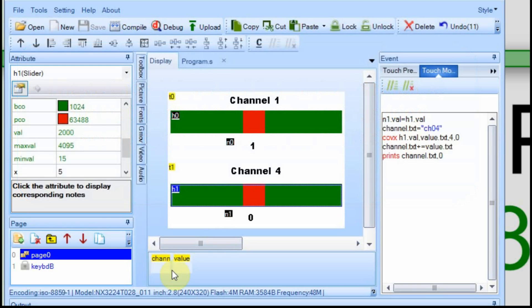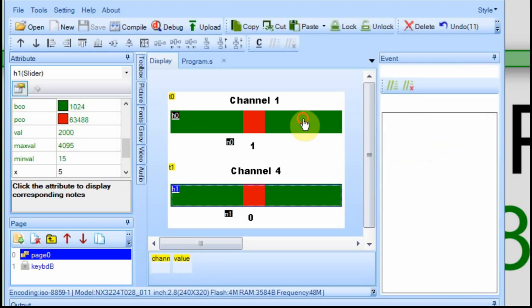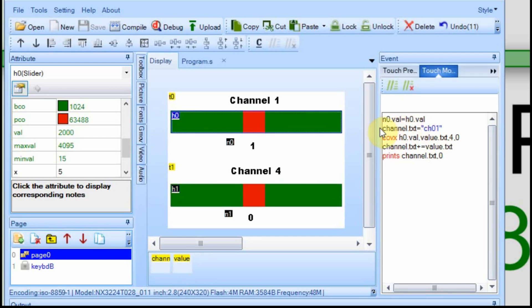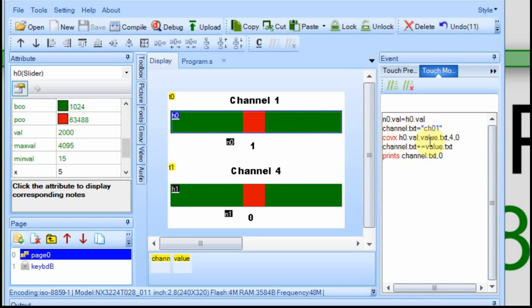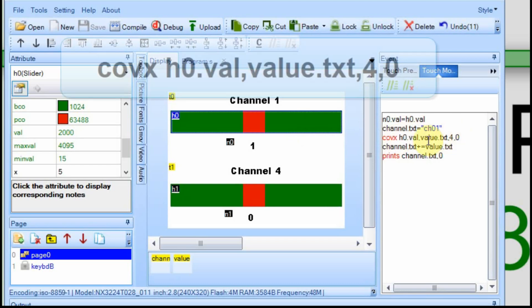Then I use these two variables down here, the channel and the value to store my strings as I send them to the Arduino. On channel one, I have the channel text initially set to CH01 and I use the CH as kind of a trigger. So I take channel 01 or if I'm down in here, I set it to channel 04 and I initially load that into that channel variable. Then I use the COVAX command to take the value out of the sliders, in this case H1, but it's the same for H0.